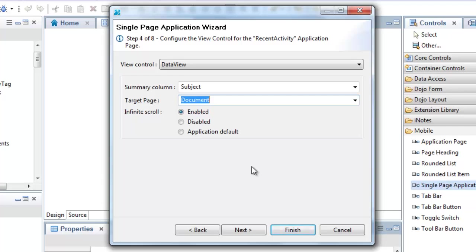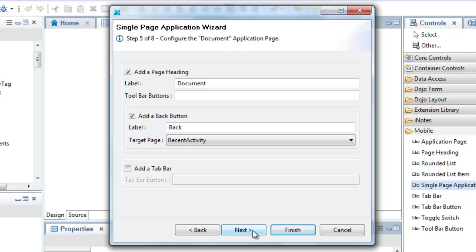I then click Next to configure the options for the document viewer page. Here, I'm going to specify a back button.